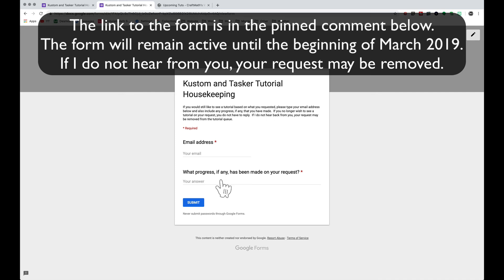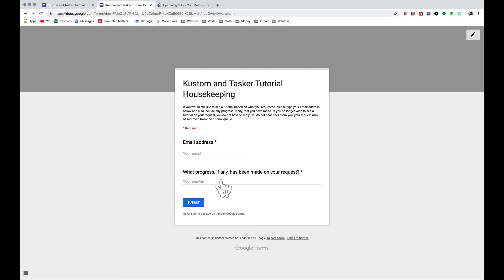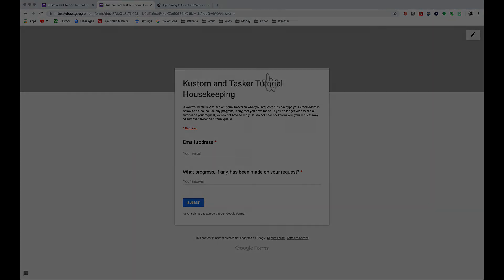That's all I'm asking here — just a quick form for you to fill out if you still want your request. Thank you all for your participation, your requests, your comments, your feedback. And that's it for this video. I hope this will help.